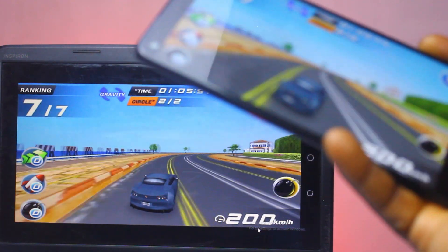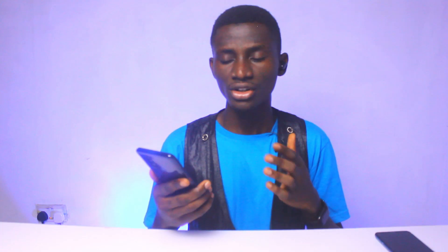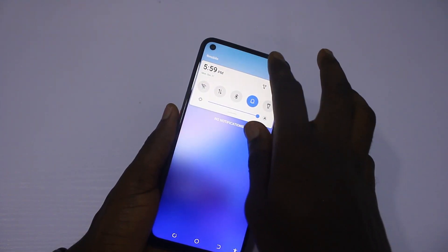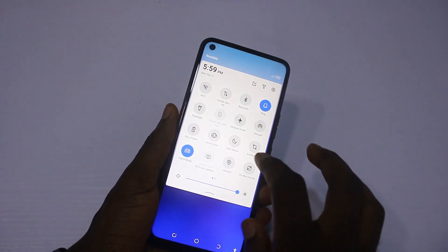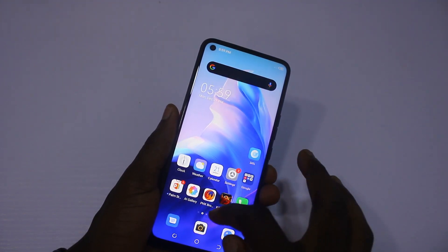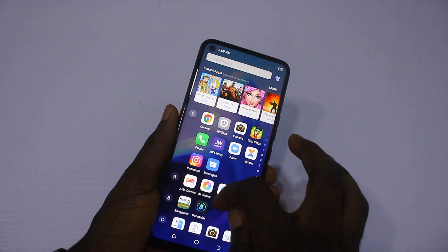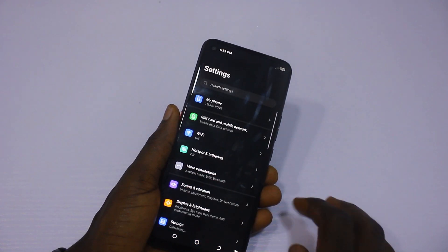Dark mode is a feature that a lot of you can use on the smartphone. To activate it, you have two ways: swipe down the top menu and click on Dark Mode, or go to Settings, enter Display and Brightness, and then toggle on Dark Mode.